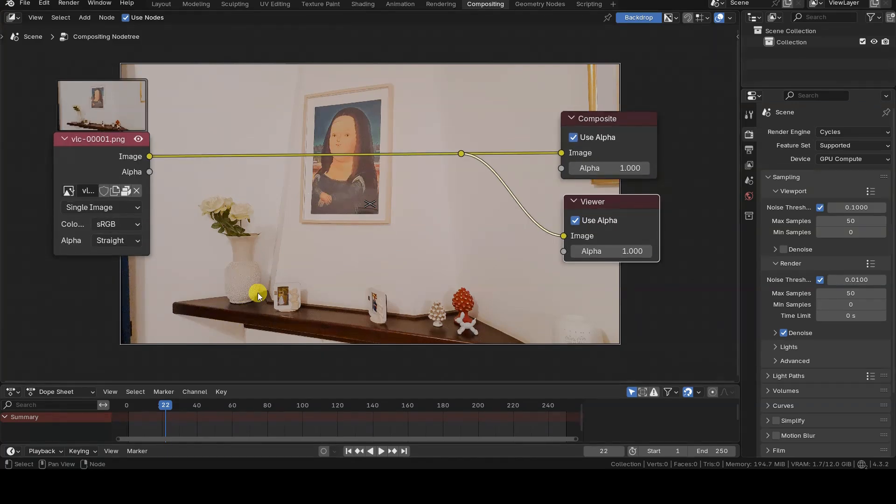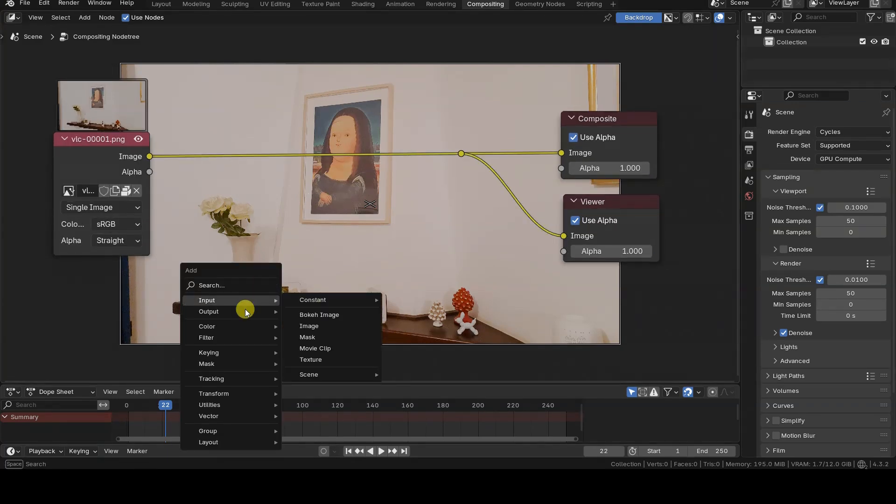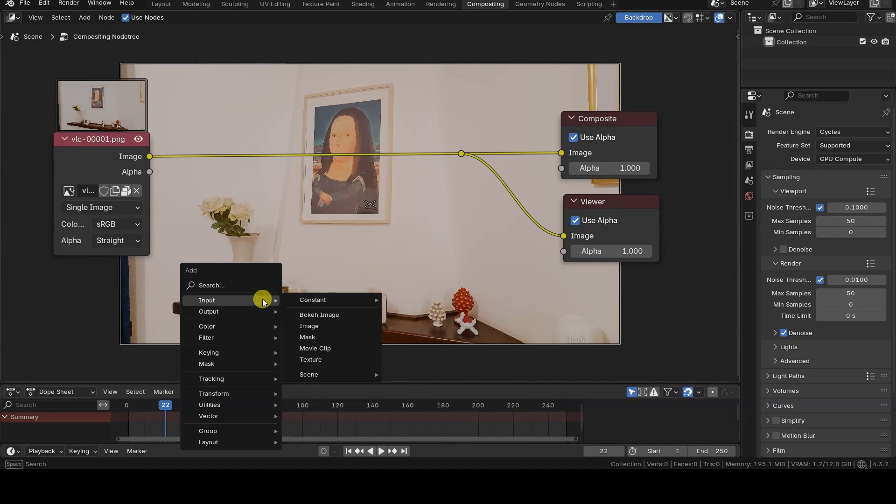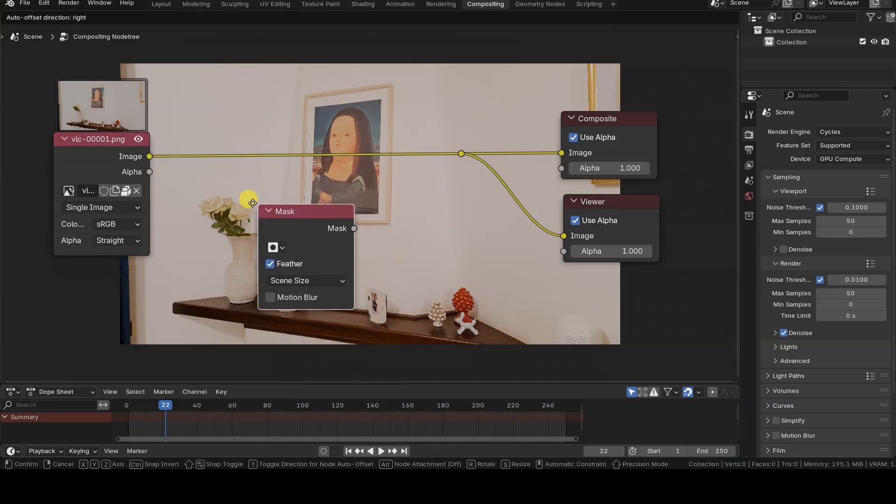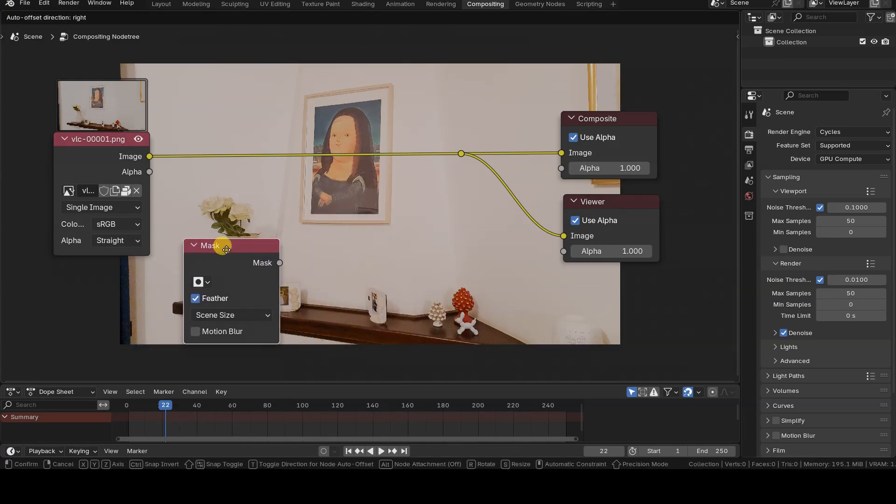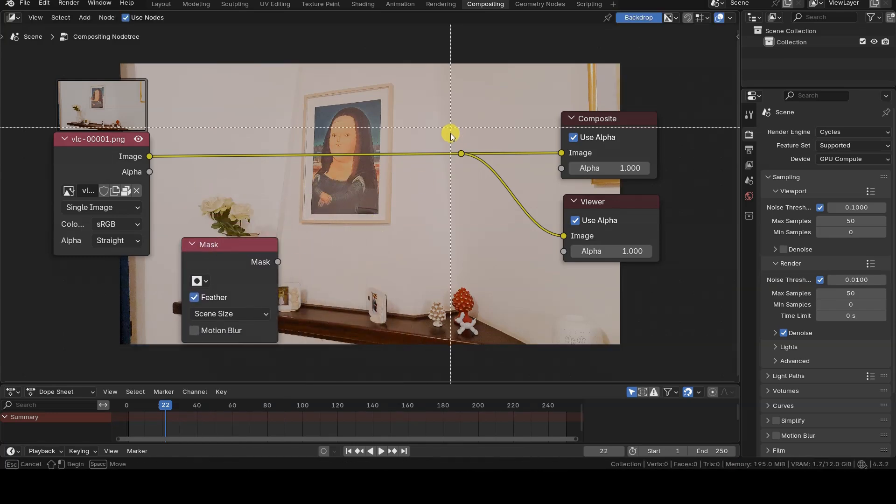The Mask node we need isn't located under the Mask group in the Add menu, but under the Input group, because it doesn't have any input sockets. It simply provides data already present in Blender.